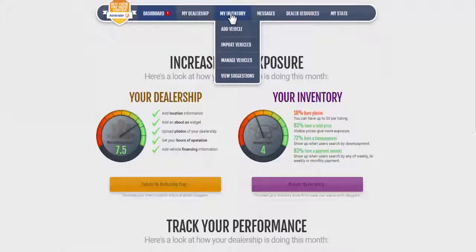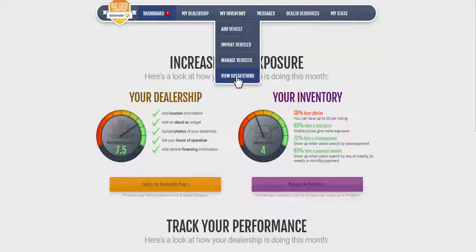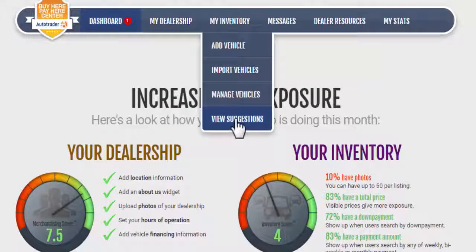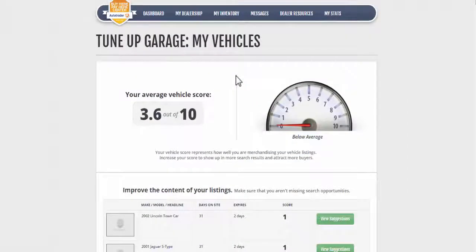Once you've loaded your inventory, it's time to make sure that your inventory is seen by shoppers. Back on the My Inventory tab, click View Suggestions. Here is where you can tune up your listings to ensure they get maximum exposure.